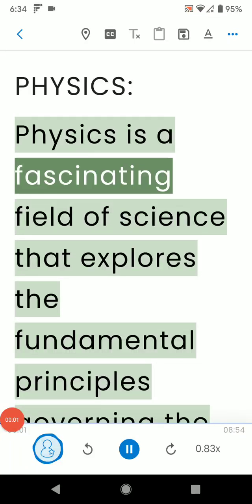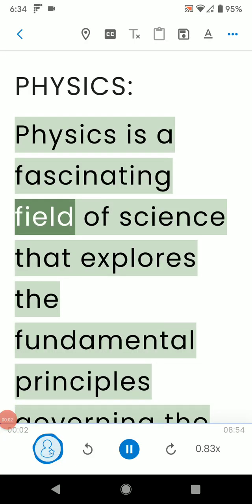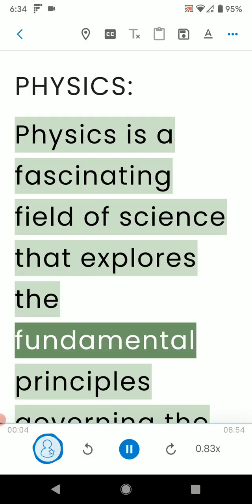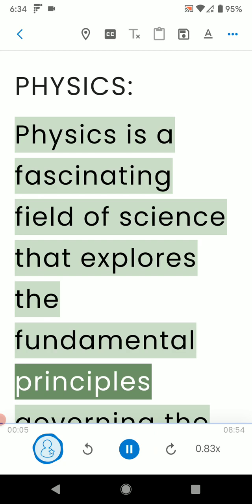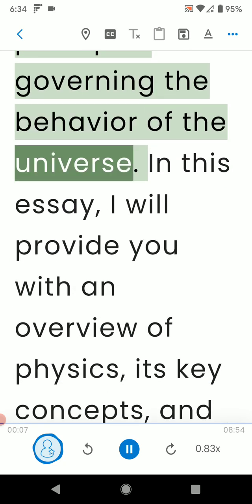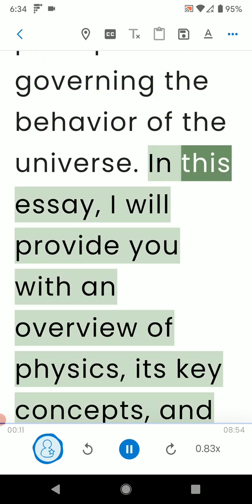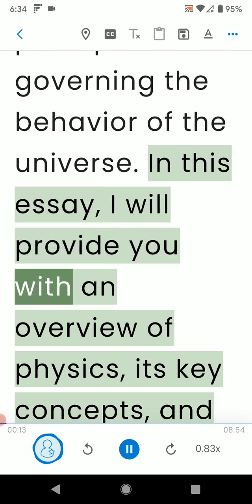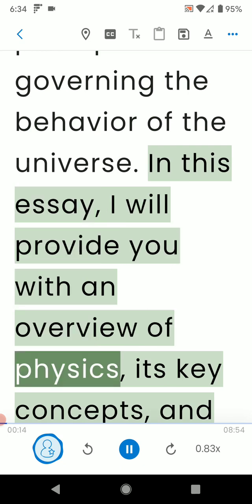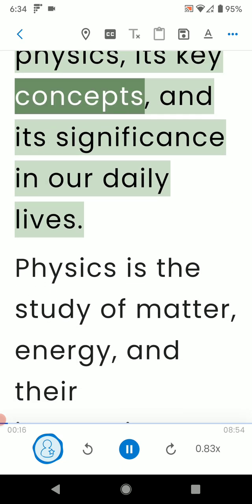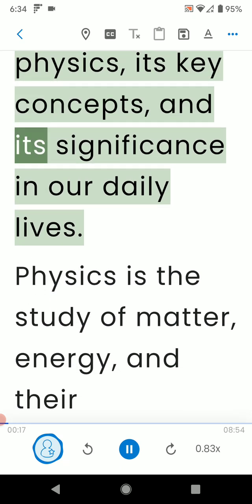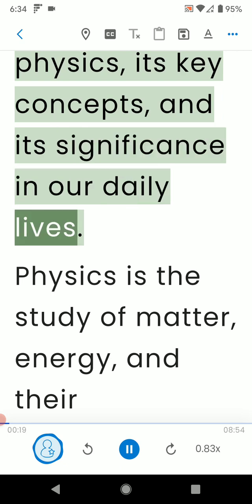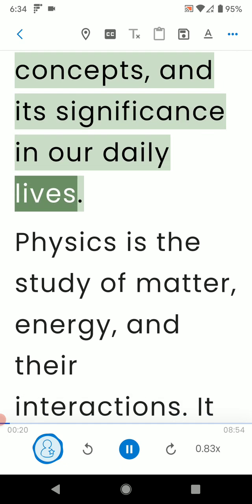Physics is a fascinating field of science that explores the fundamental principles governing the behavior of the universe. In this essay, I will provide you with an overview of physics, its key concepts, and its significance in our daily lives.